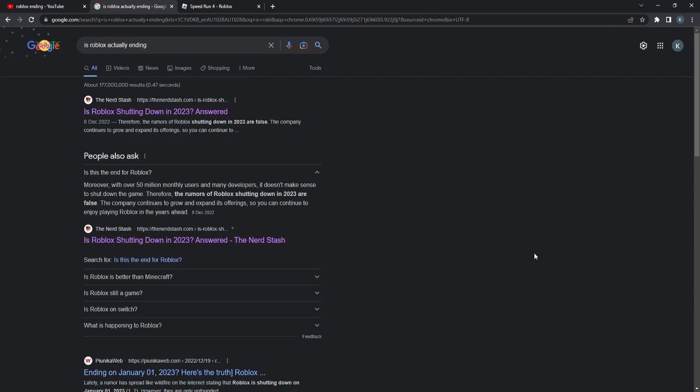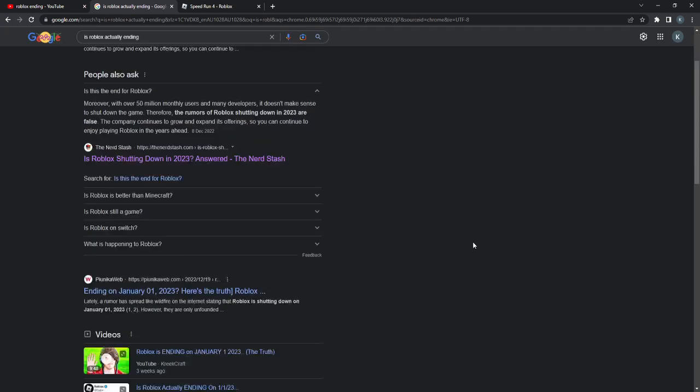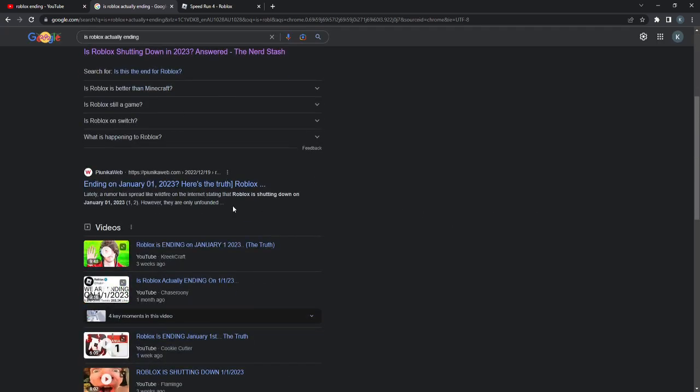Of course, Roblox is going to go down for a bit because there's servers or whatever. But no, they're not shutting down forever. They make heaps of money, so there's no way. Even if the owner dies, I think someone will take over him. There's lots of other people to take over Roblox.